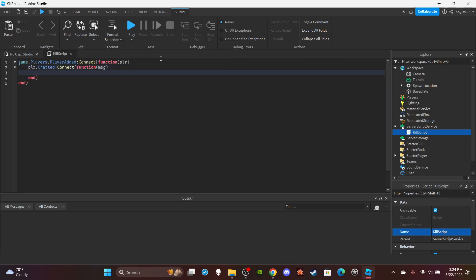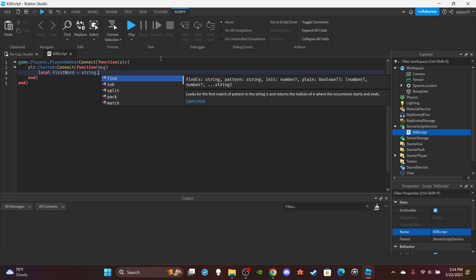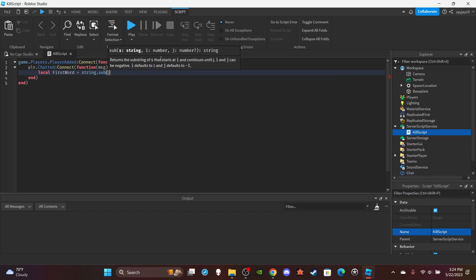And then we're going to make a variable local first word is equal to string.sub message.